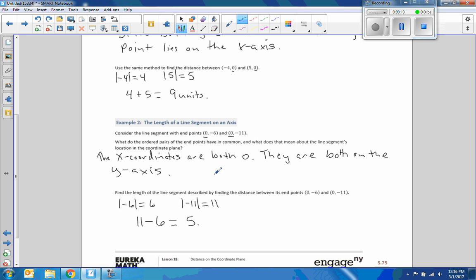So the rule is: if we're on opposite sides of zero — one negative and one positive — we take the absolute values and add. And if we're on the same side of zero — both negative or both positive — we take the absolute values and subtract.